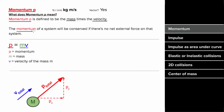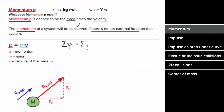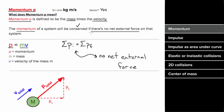Why do we care about momentum? We care about momentum because if there's no net external force on a system, the momentum of that system will be conserved. In other words, the total initial momentum of that system would equal the total final momentum of that system.